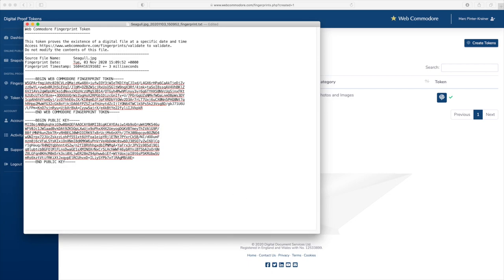It's a small text file and as you can see lots of gobbledygook in there. It's meant to be read by computers only but it is a small text file that is digital proof that you were in possession of exactly that seagull image at a particular moment in time.